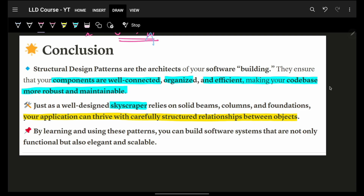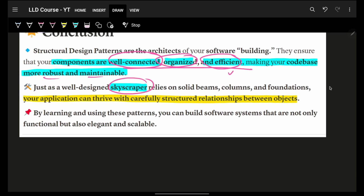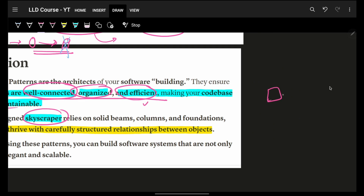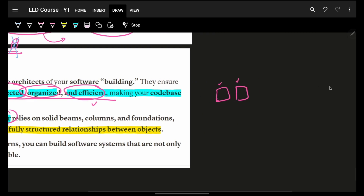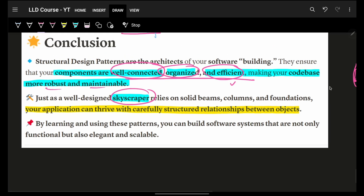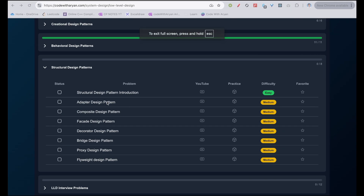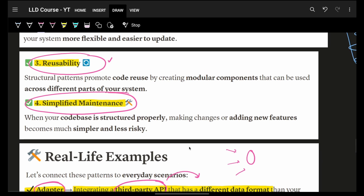Structural design patterns ensure everything is very well connected, organized, and efficient. When these are in place, your code is more robust, extensible, and maintainable. Your application can simply thrive with simple, careful, structured relationships between its corresponding objects. I hope you got the gist and got interested in the structural design pattern. We will next look at adapter in depth, and then go on to the different design patterns in actual detail.